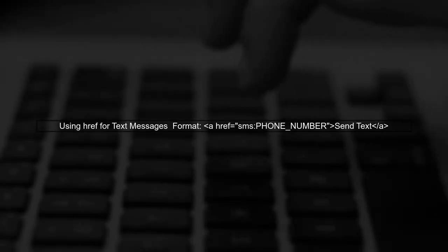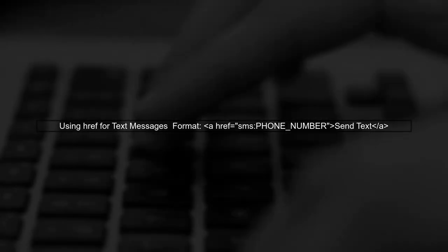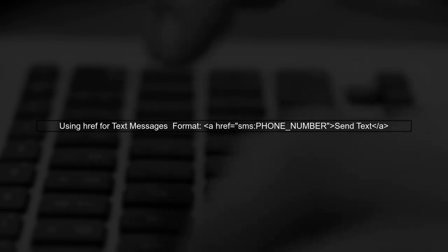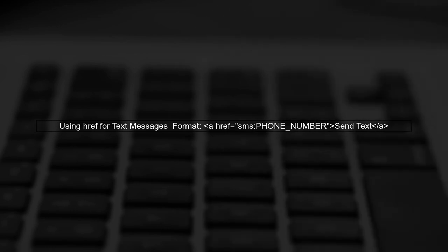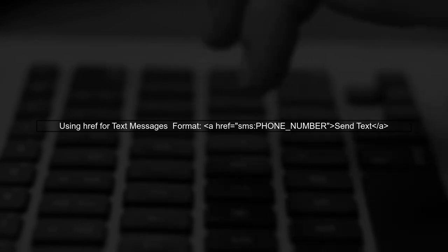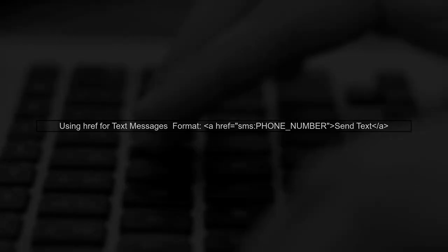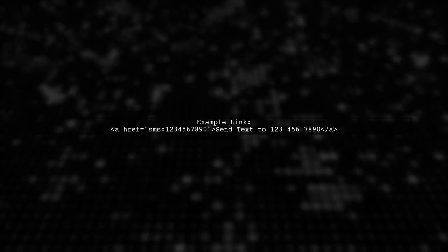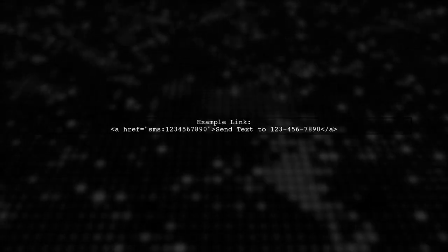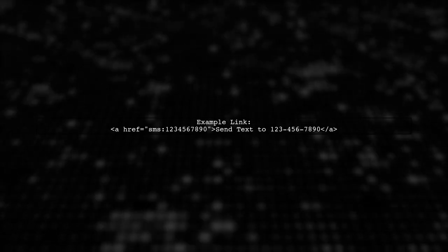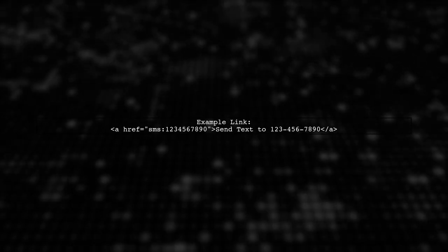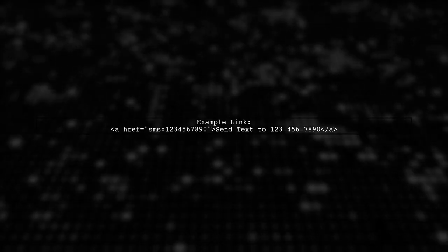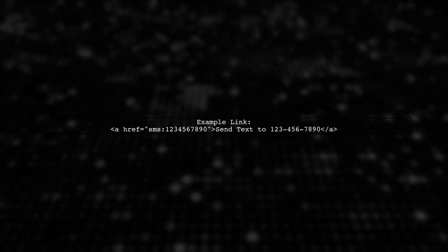To send a text message using a link, we can use a special URL format. This format is similar to the telephone link, but instead, it prompts the user to send a text message. The basic syntax for this link is SMS, followed by the phone number. For example, if you want to send a text to the number 123-456-7890, your link would look like this.